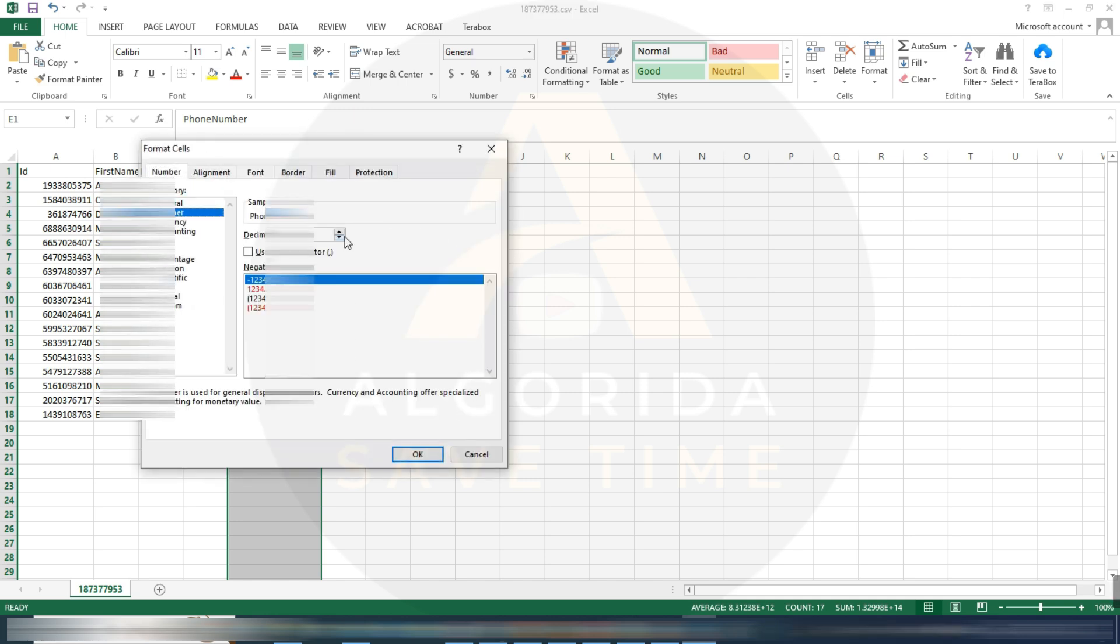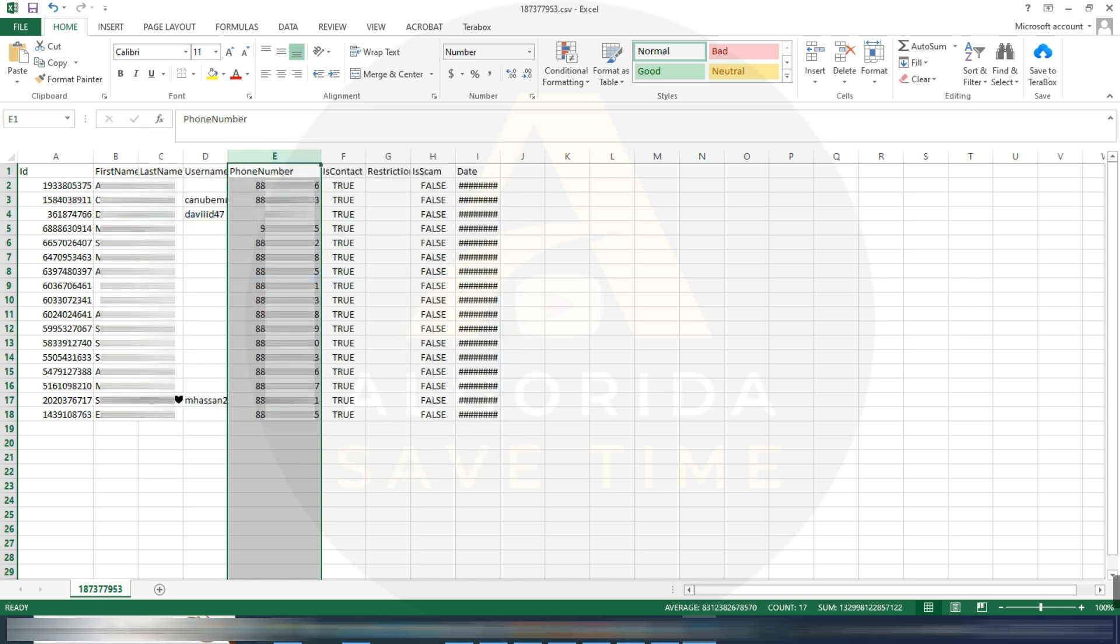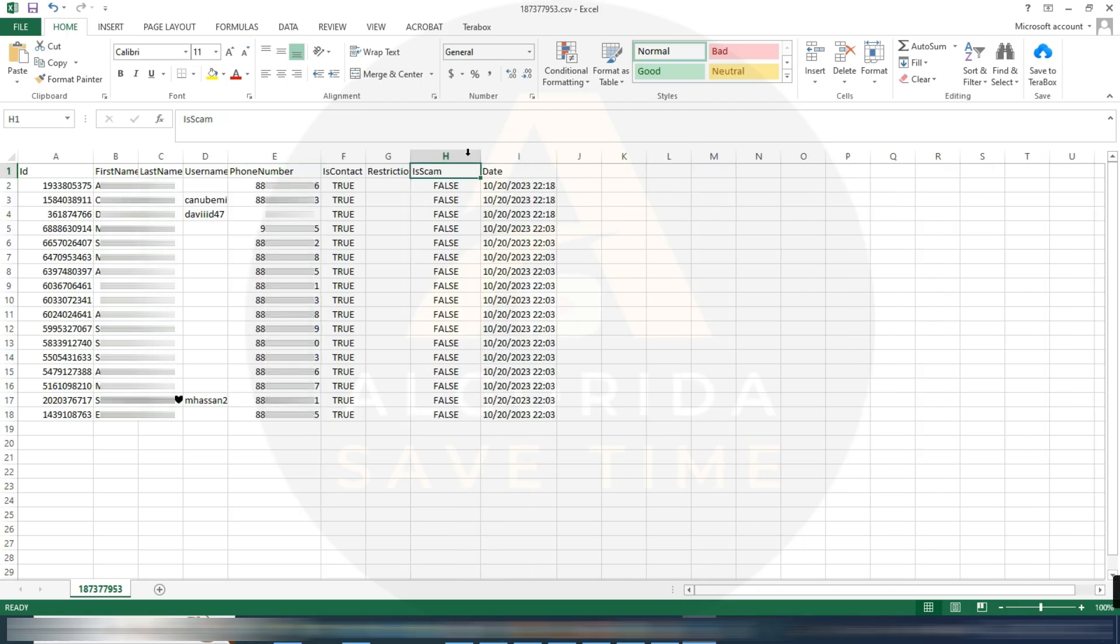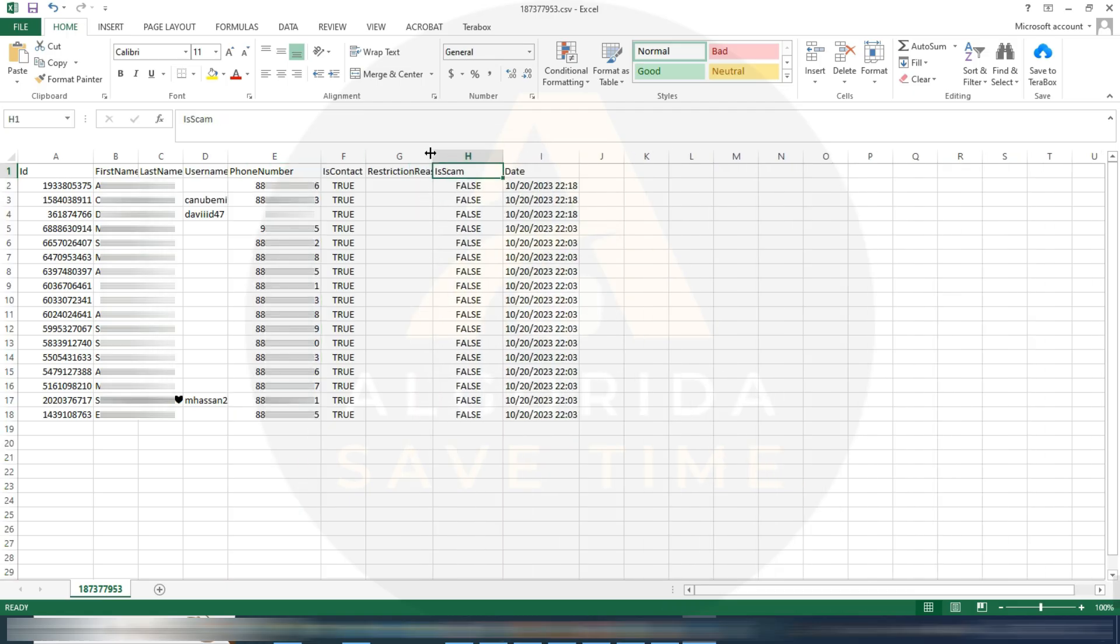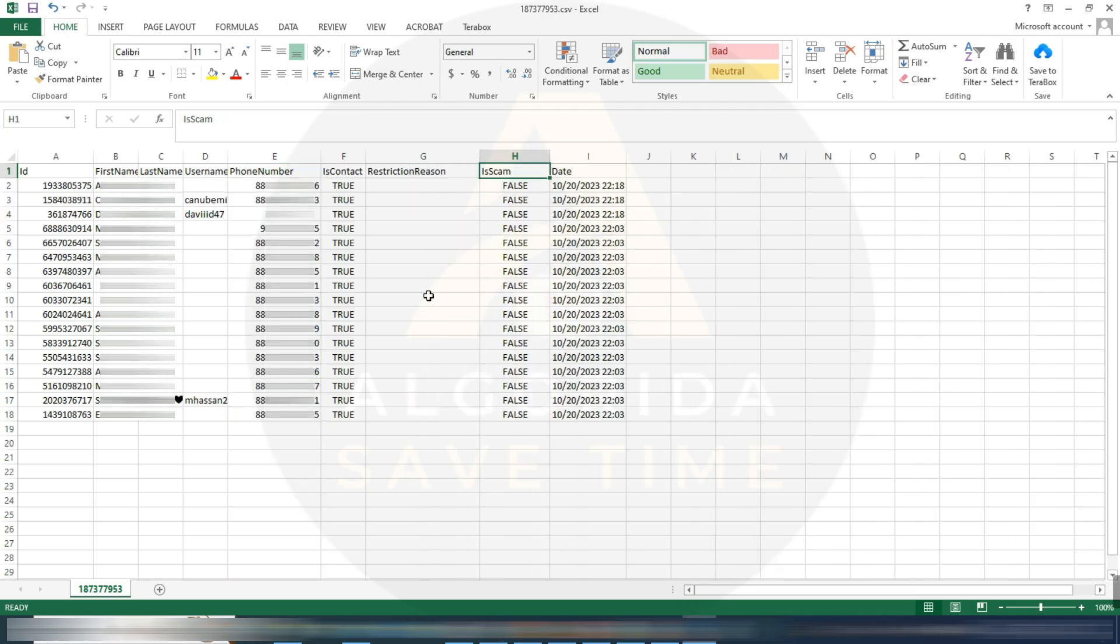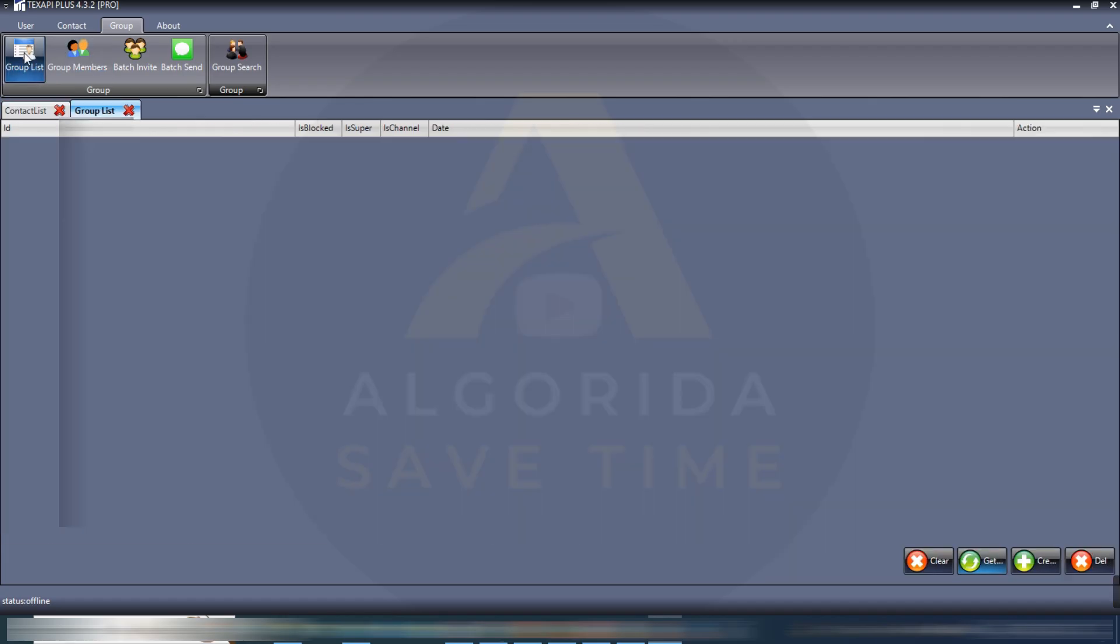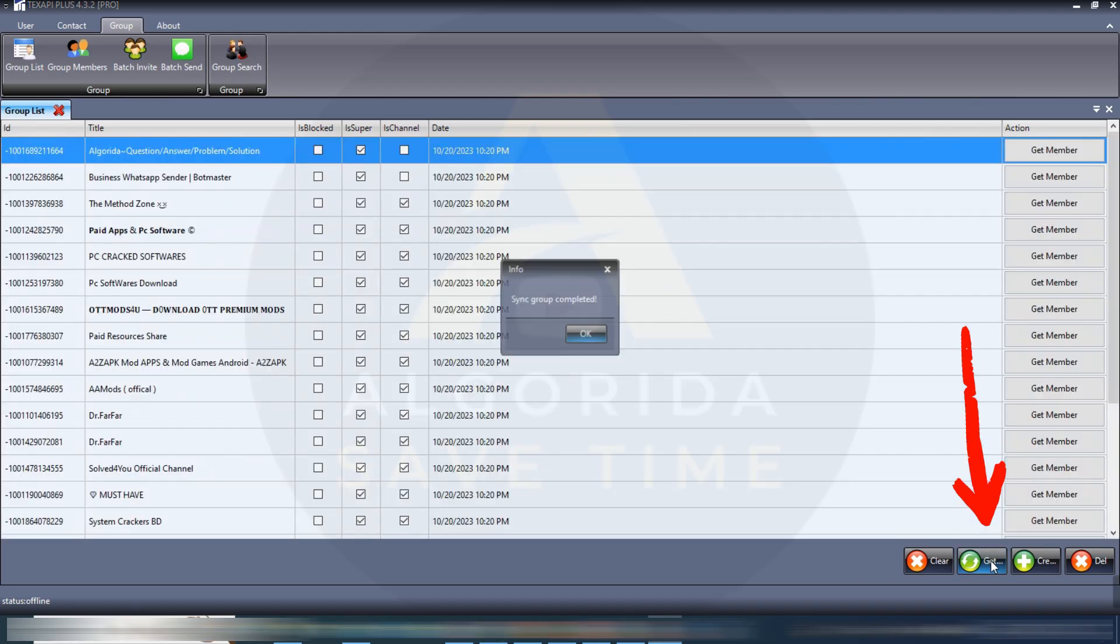You can modify the number format to view it properly. This is how you can export your all contacts from your Telegram account. Now I'm going to group list and get group. All the groups has been seen successfully.